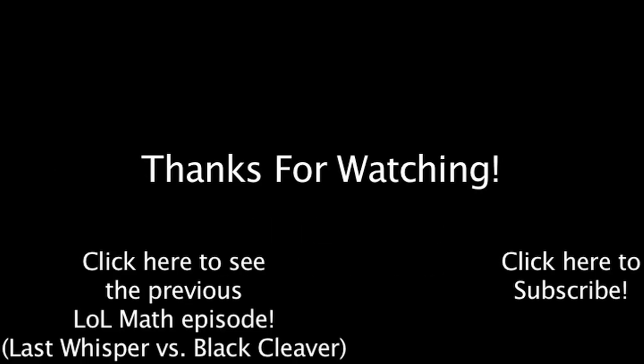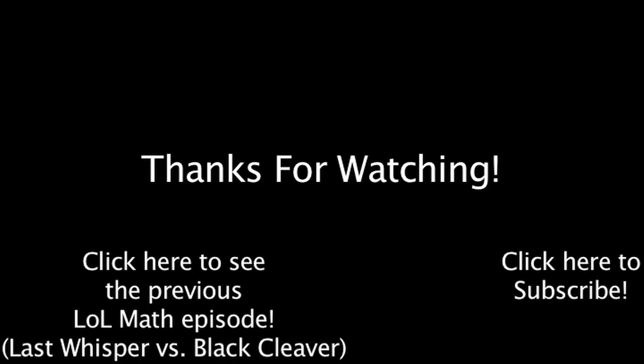This concludes this episode of LawMath. Be sure to like this video if you enjoyed it, and subscribe if you'd like to be informed whenever I release new videos. If you have any comments, questions, feedback, or ideas for future episodes of LawMath, feel free to post in the comments section below. Also check out the previous LawMath video by clicking on the annotation on the screen. Thanks for watching.